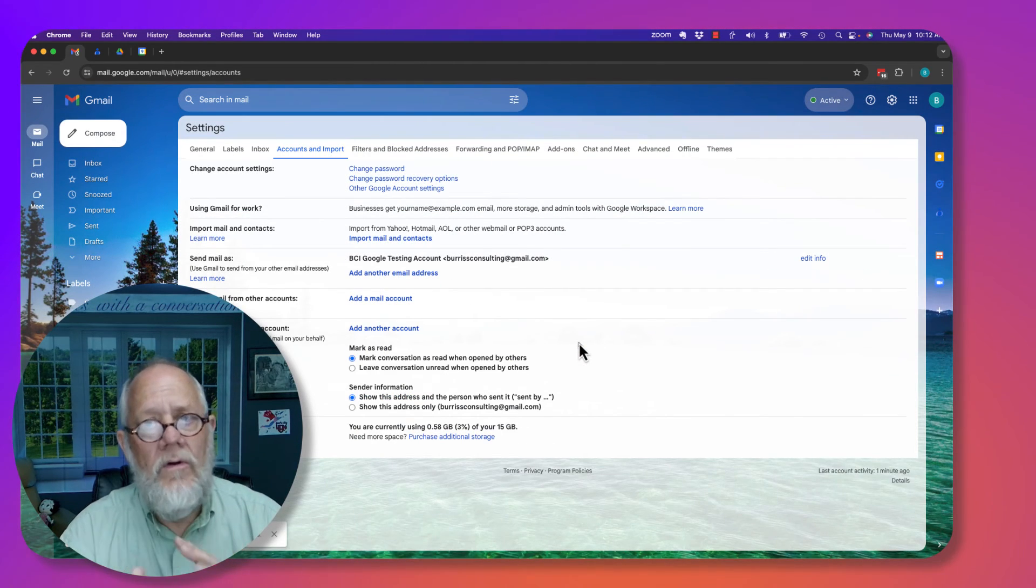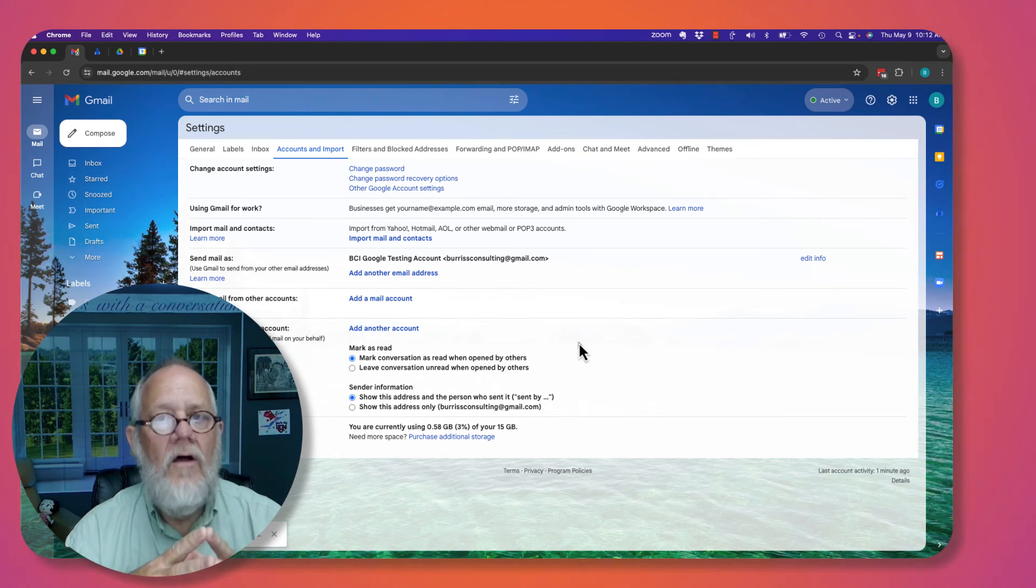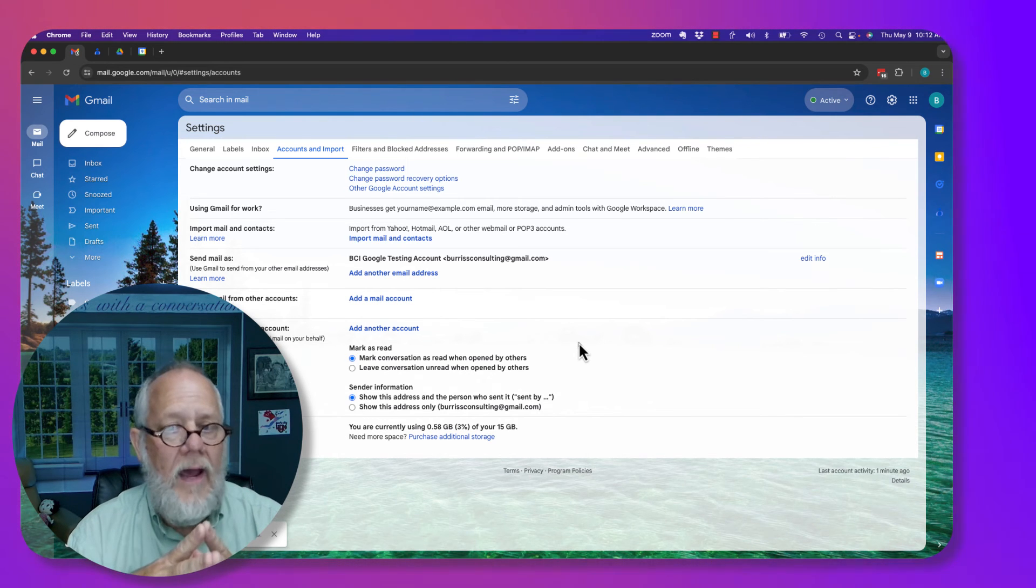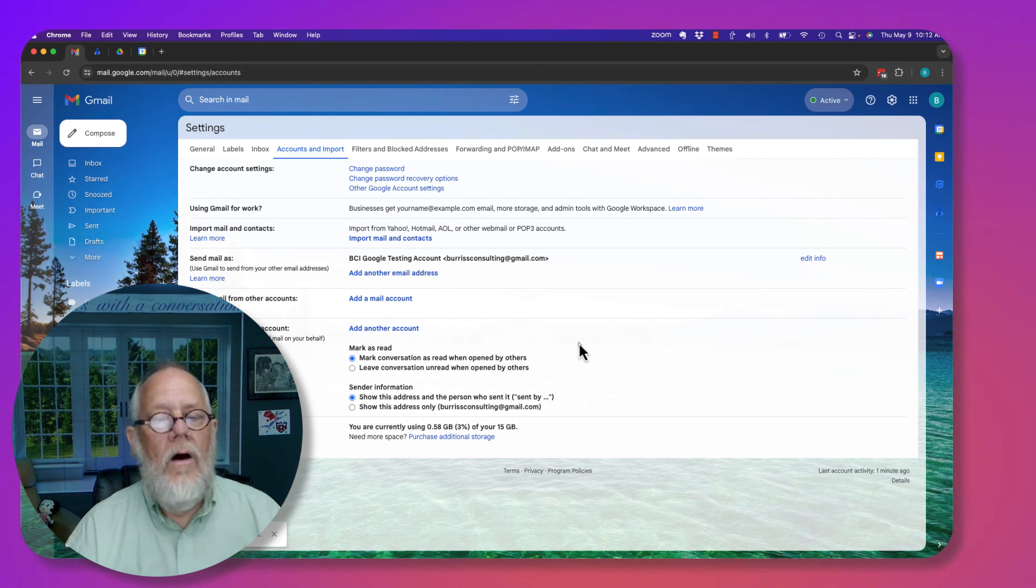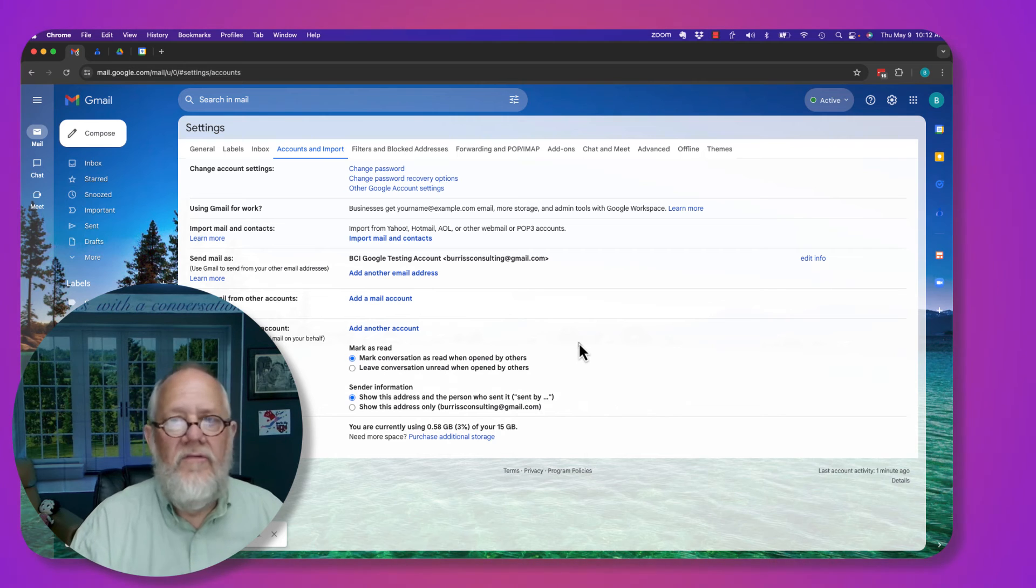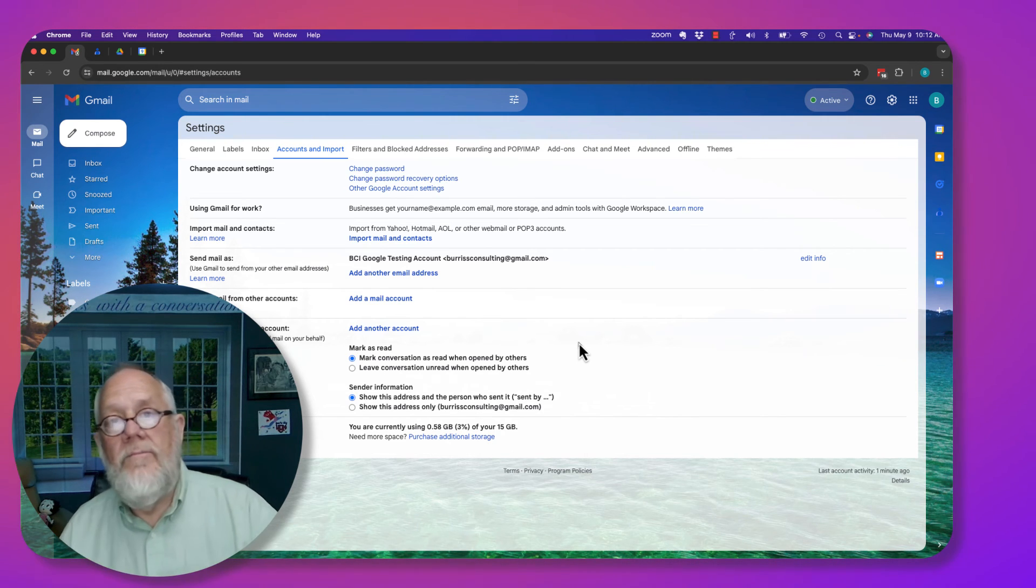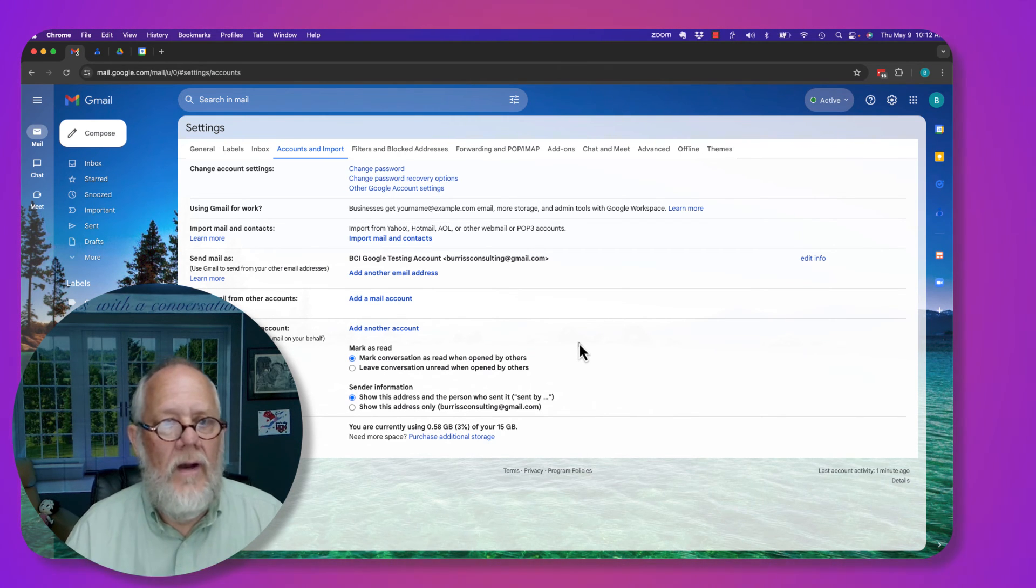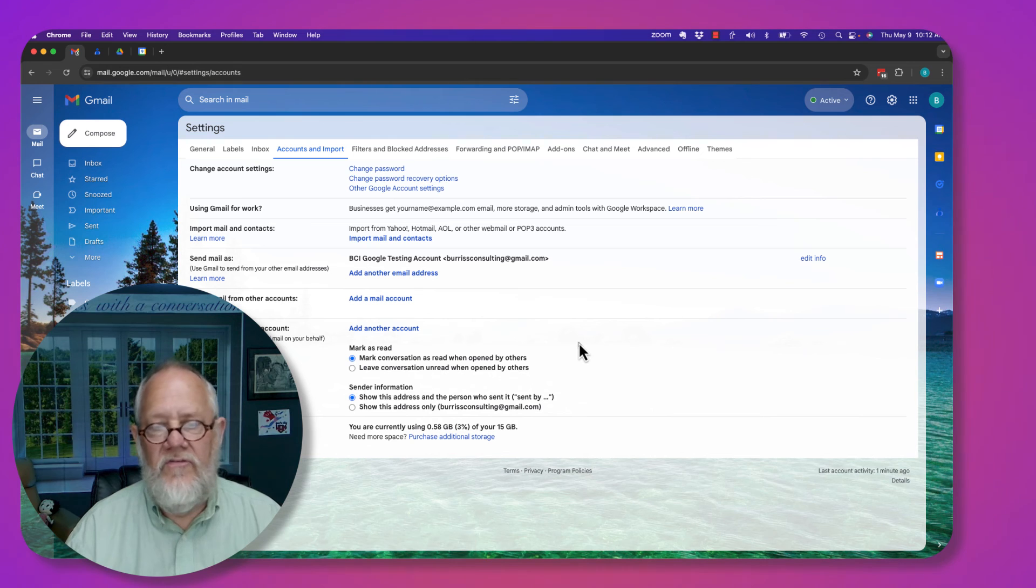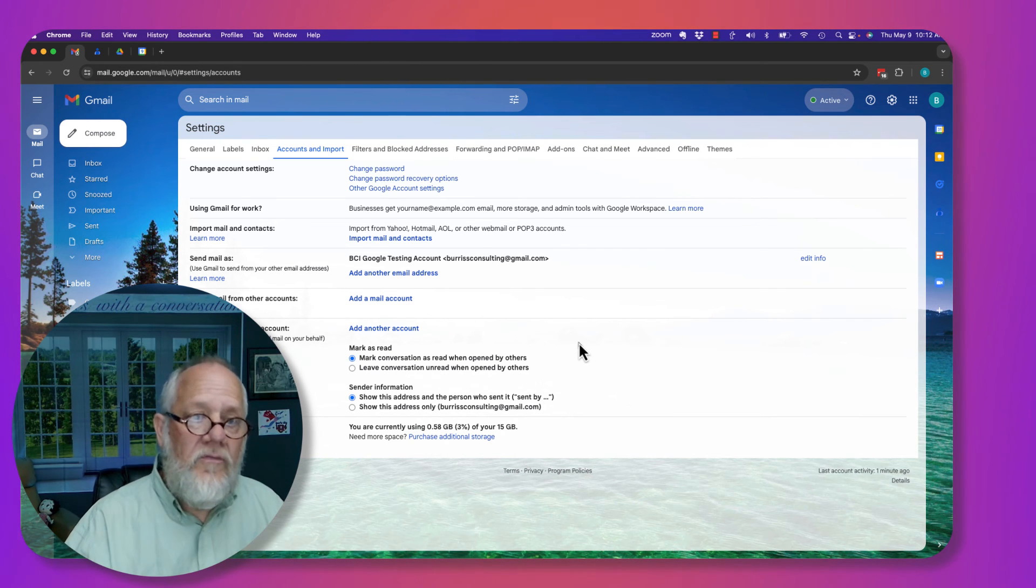That is the only scenario that I know with Google accounts for Gmail where you can send mail from two different Gmail accounts and then how to remove that second Gmail account from your system.